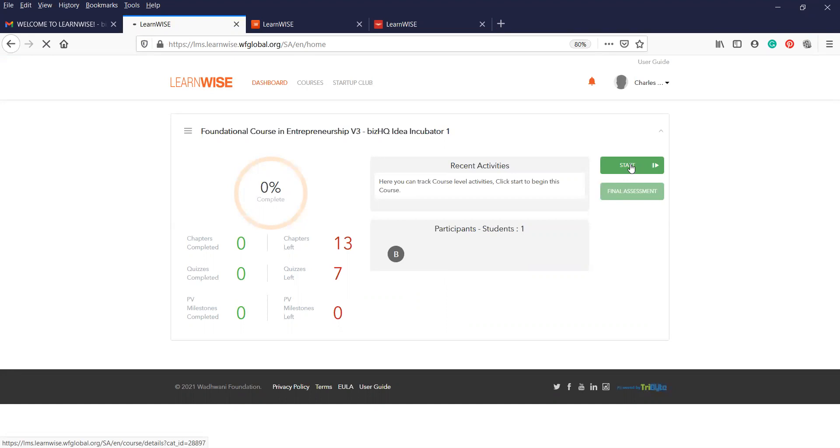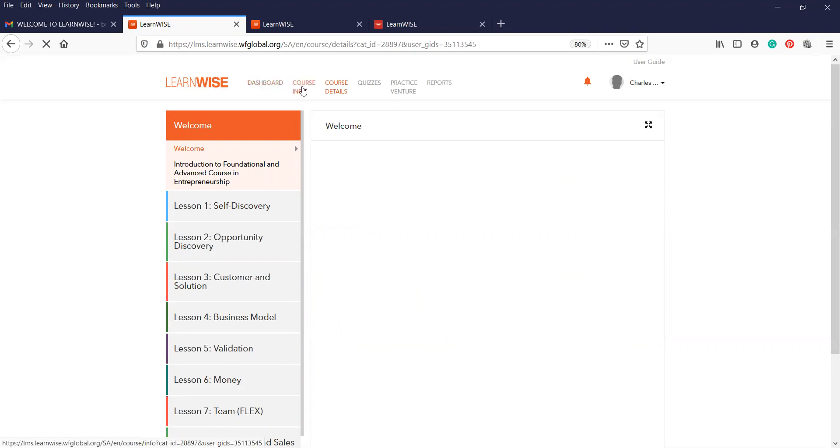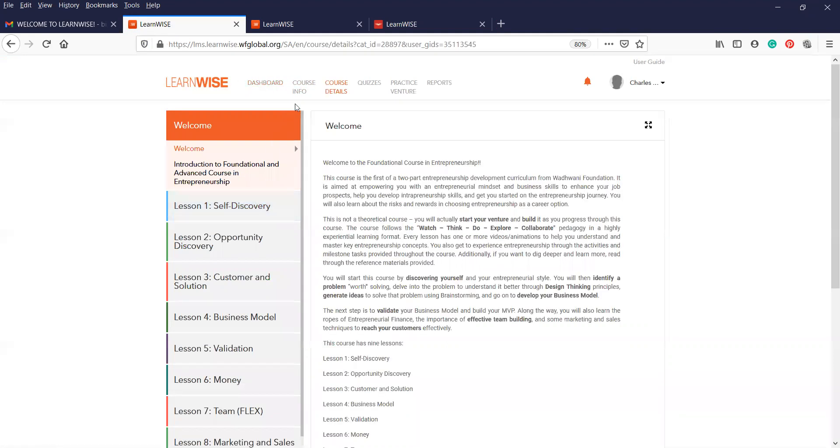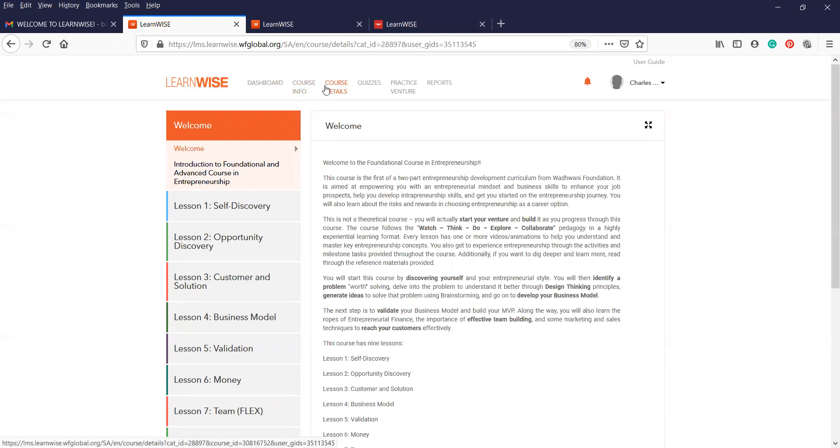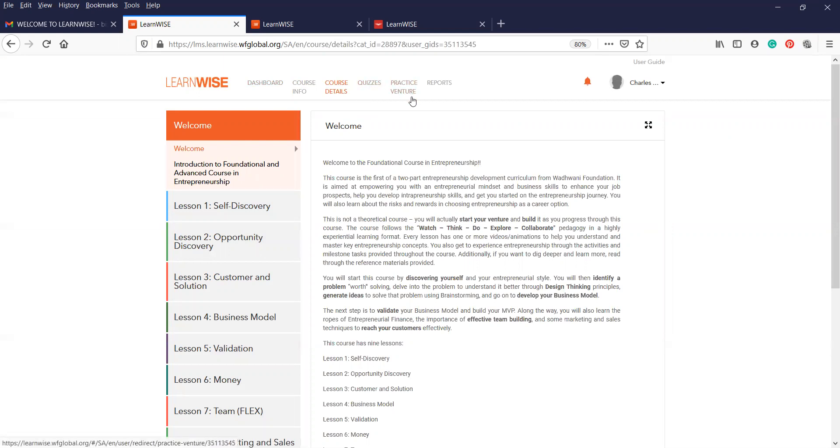It will take you to a next set of pages that will contain program content course overview, as well as the tab for you to create your practice venture. You'll see that there are a number of headings here. Dashboard will take you back to the previous page. The course info is where we will give you details on your batch. Course details is the course content that you can go through. Quizzes are not that important at this stage. So what you do is click on practice venture.